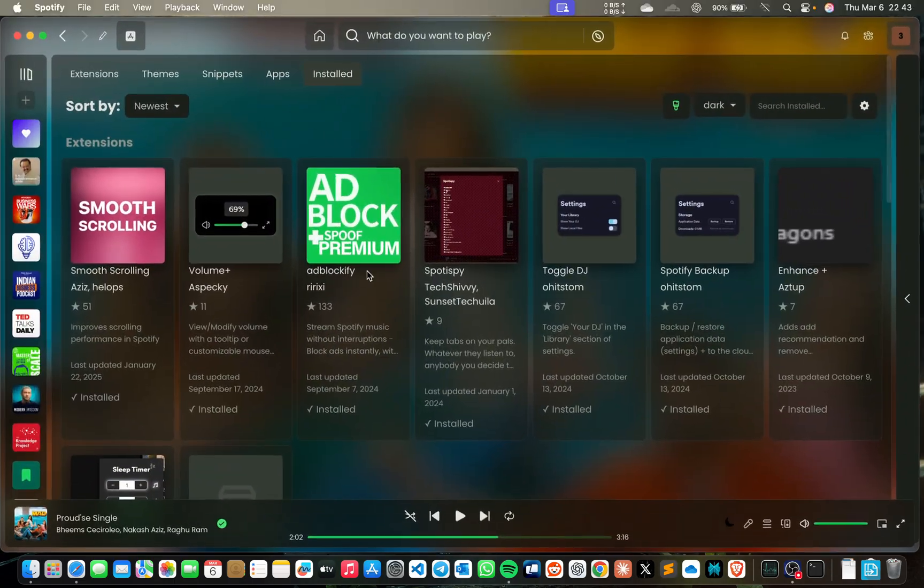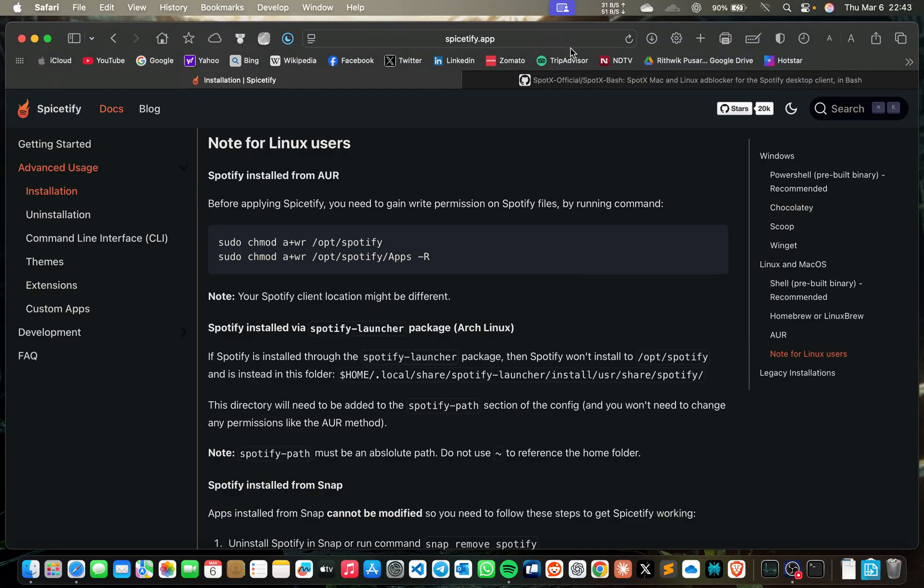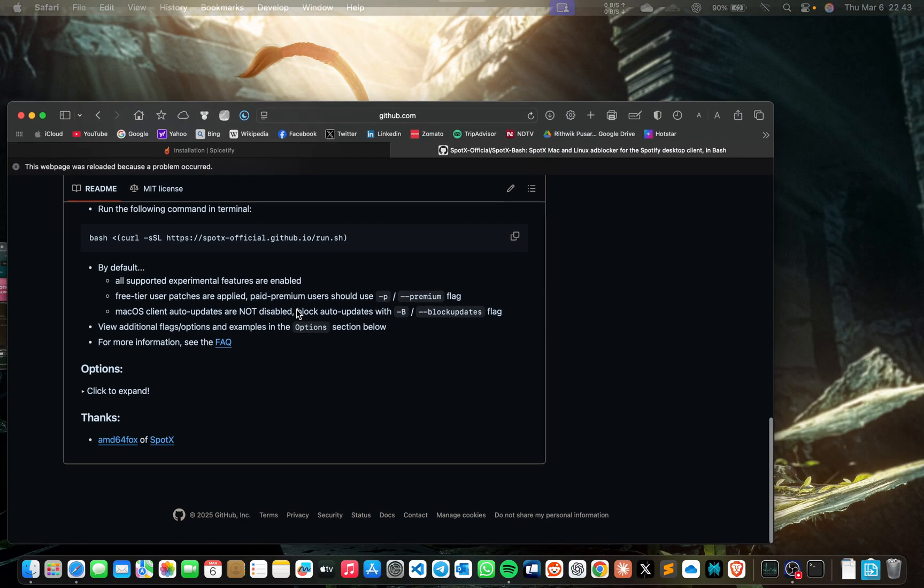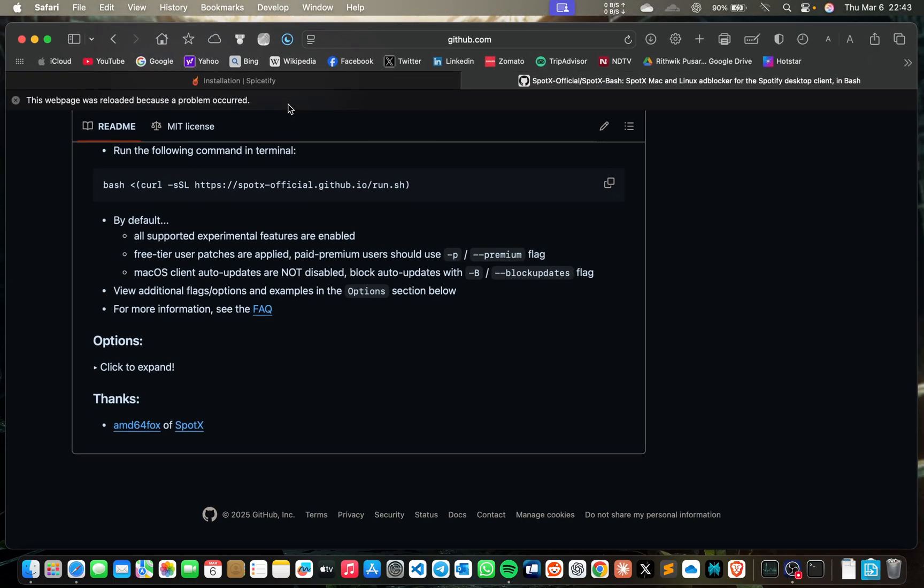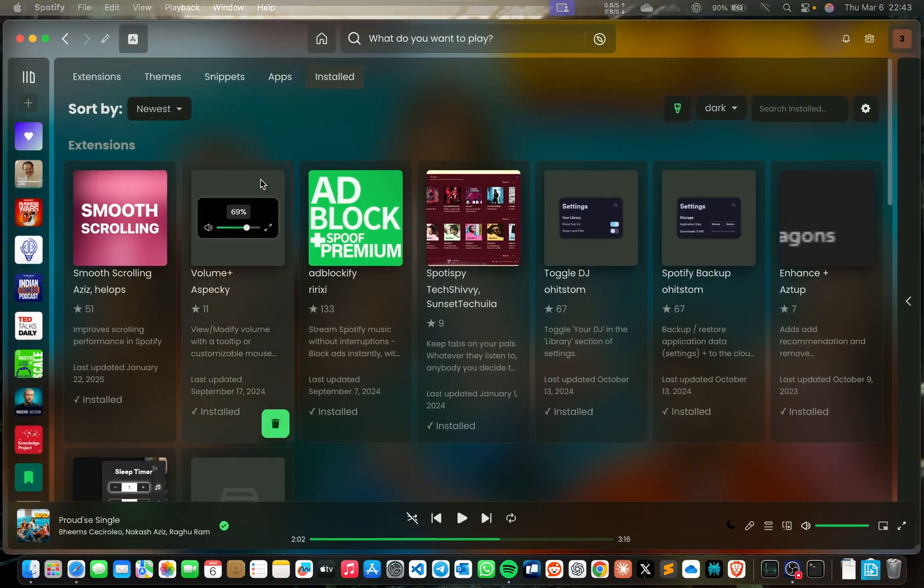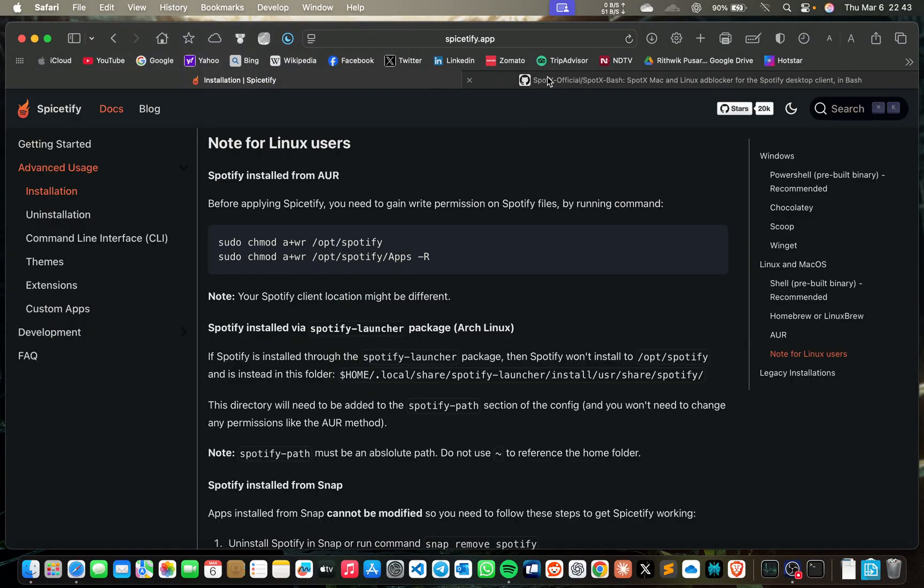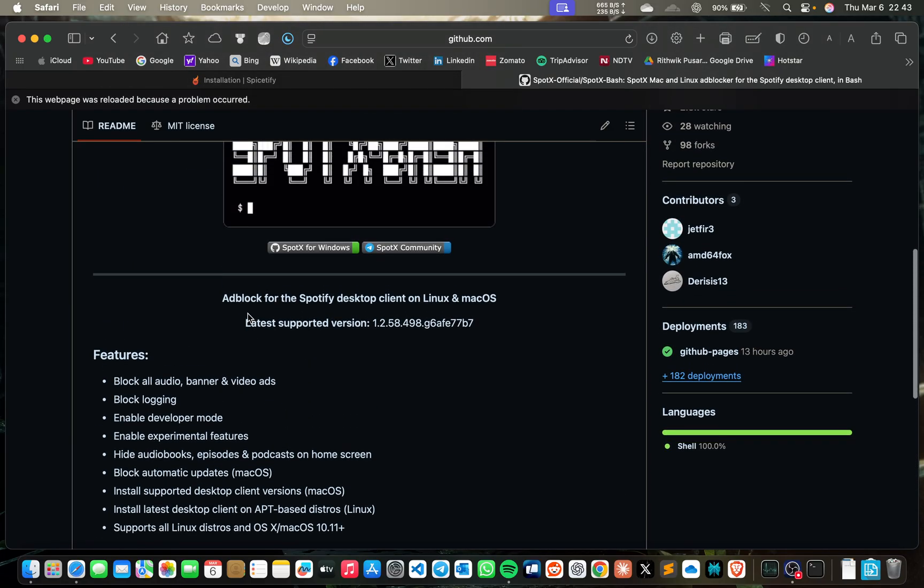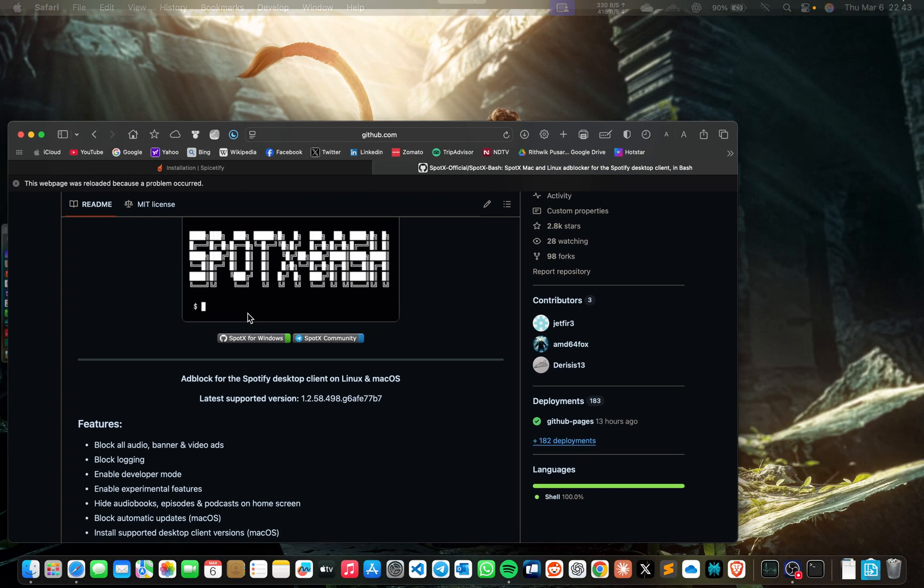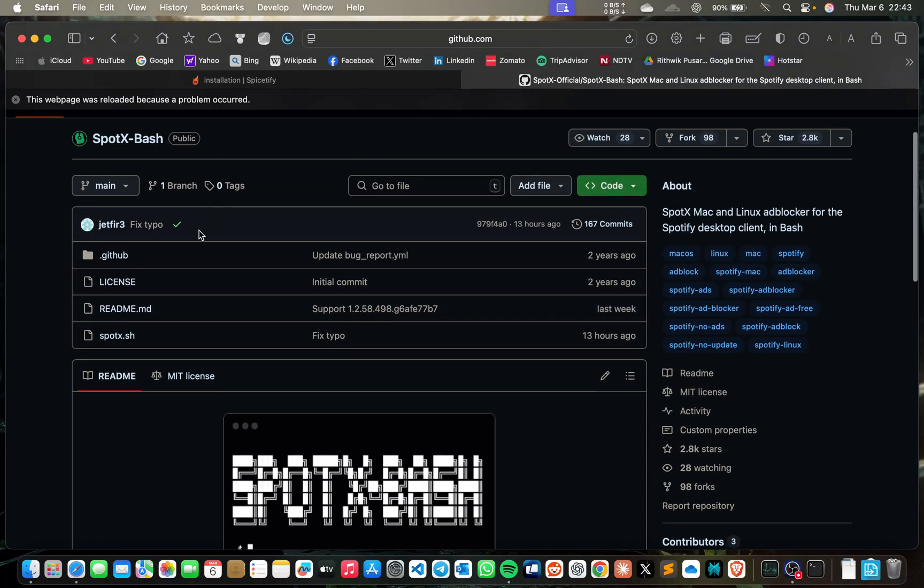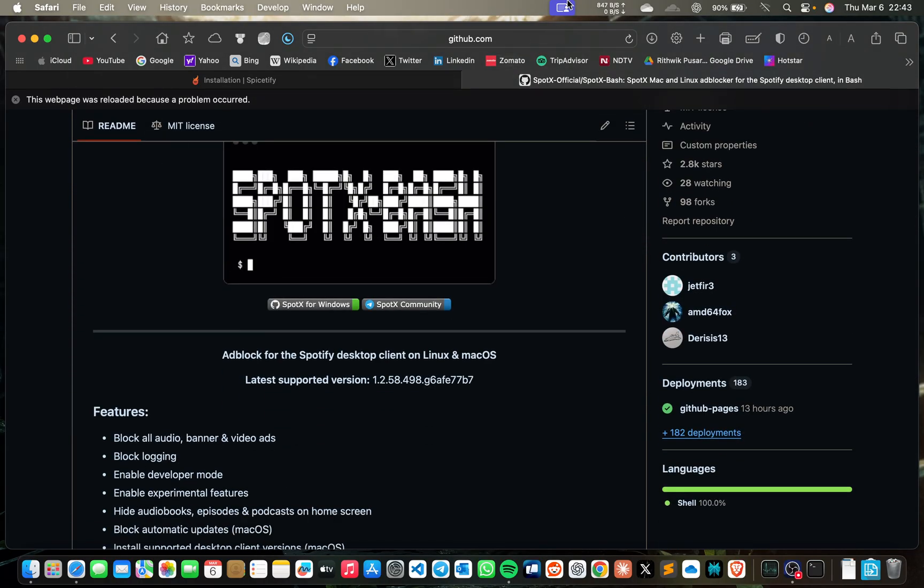But one condition is that if you install Spotify with Spicetify, you can't install SpotX. It will give an error like 'already an extension which is running and blocking it.' So if you install Spicetify, you should not install SpotX. SpotX only does ad blocking. I'll provide the link of SpotX also in the description. Okay, thank you.